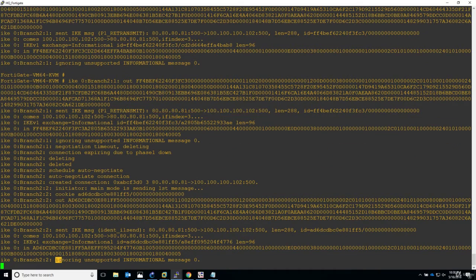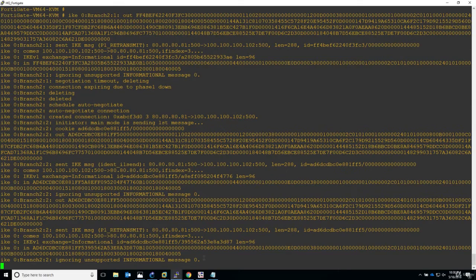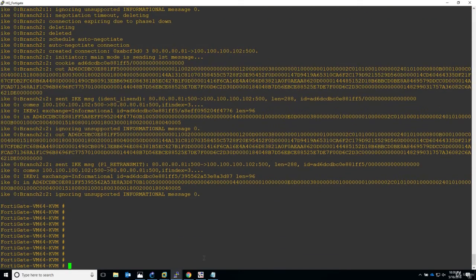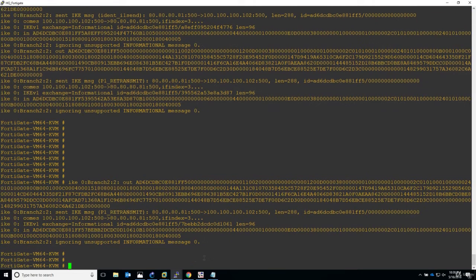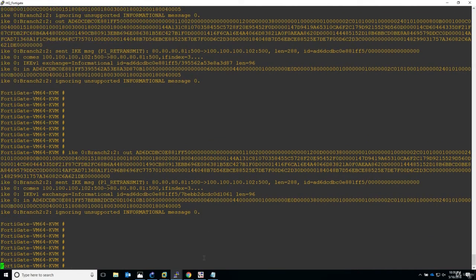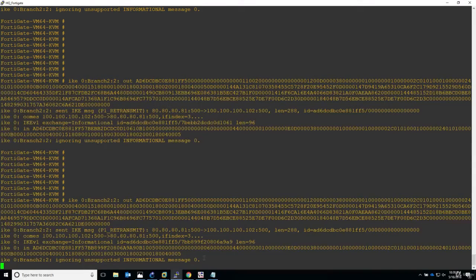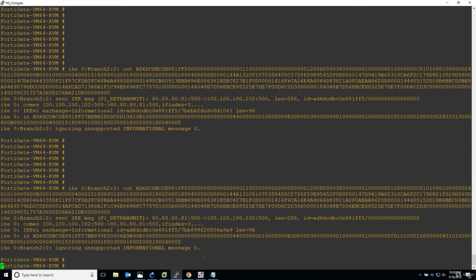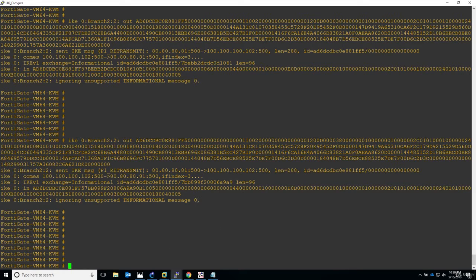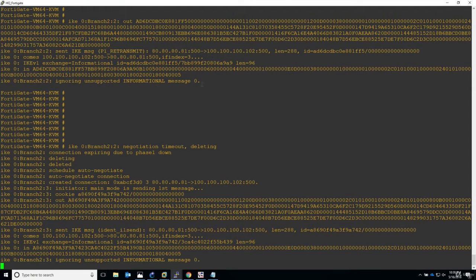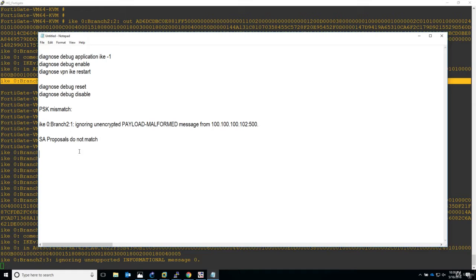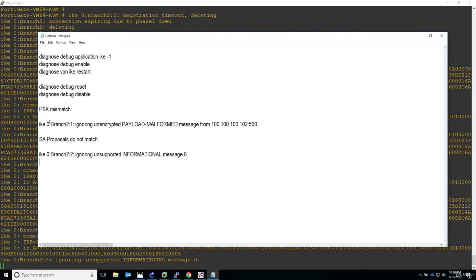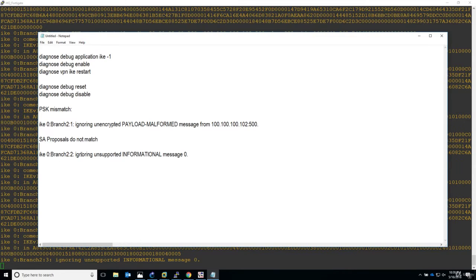Again, ignoring unsupported informational message. I know it's not that obvious. That's why I'm recording these troubleshooting scenarios so you will be well prepared when you encounter such a problem. The last troubleshooting scenario regarding phase two, the IPsec negotiation, is more human, it's kind of readable, but the first two are not. I will take this message and paste it here as well. For the pre-shared key mismatch: 'ignoring unencrypted payload malformed from this IP address.' For essay proposal that do not match: 'ignoring unsupported informational message.'